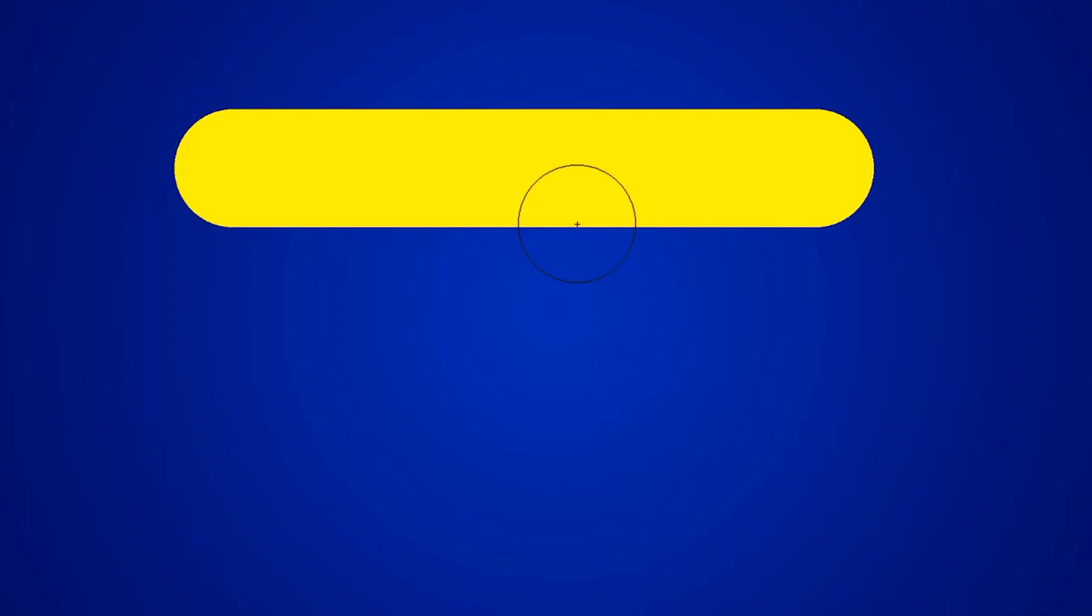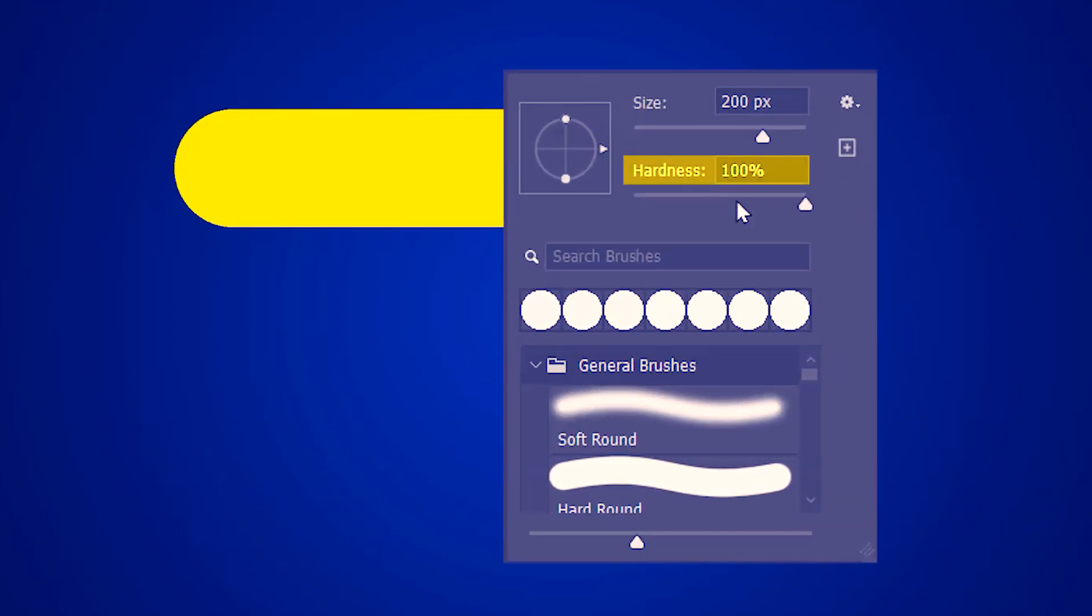So this is our stroke. Let's right click again and reduce that to zero. But it's still hard.